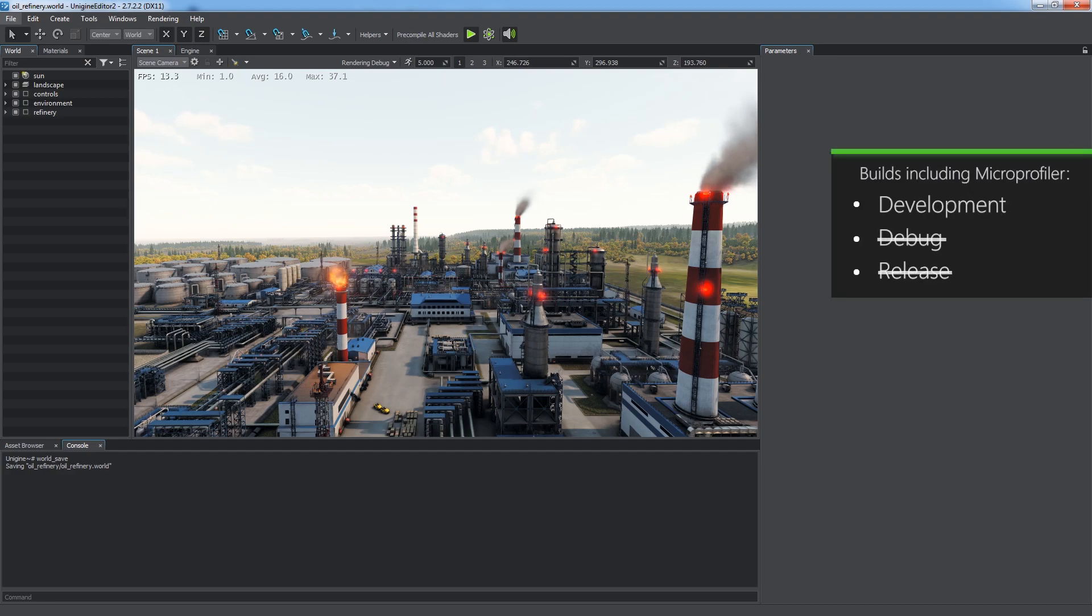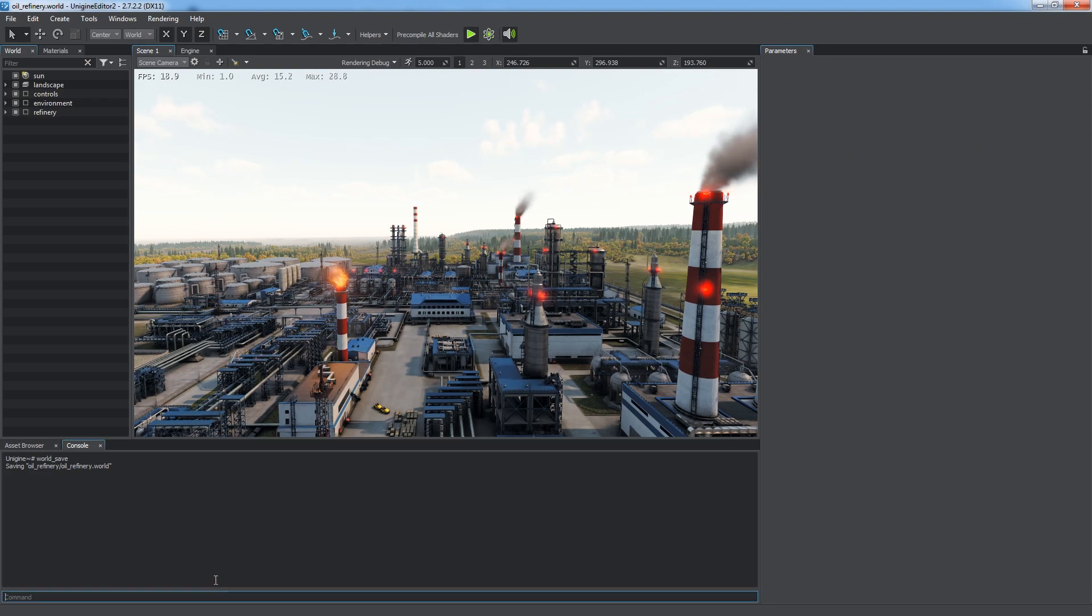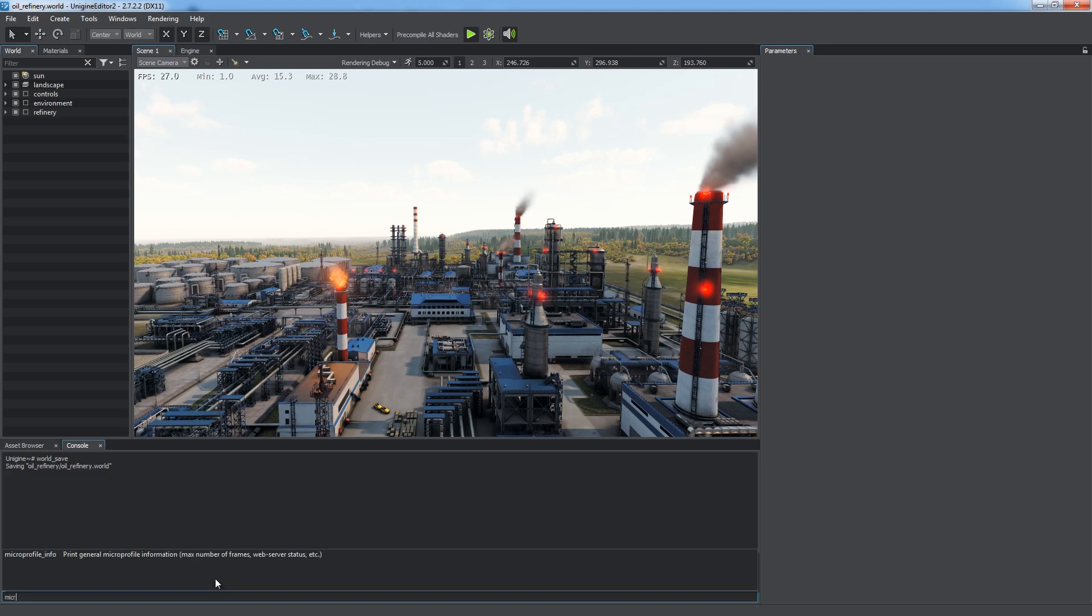The MicroProfile is available only for development builds of the engine. It won't be compiled for debug and release ones, so check if it is enabled by using the MicroProfileInfo console command.